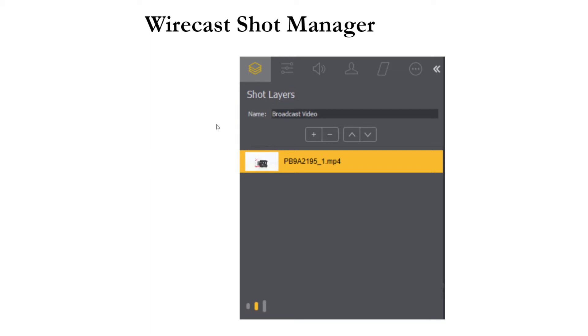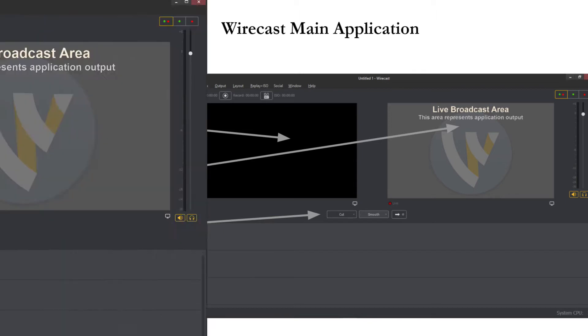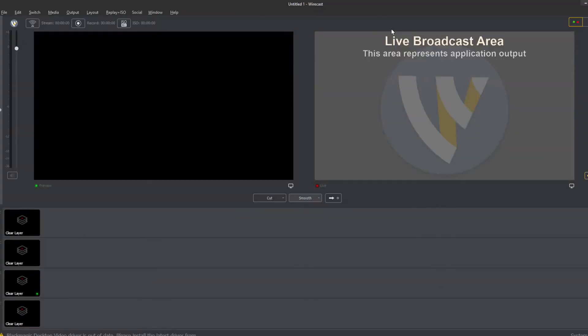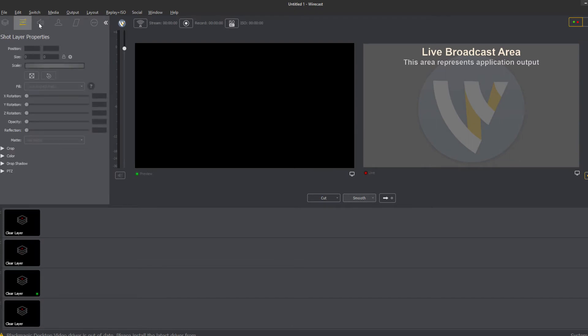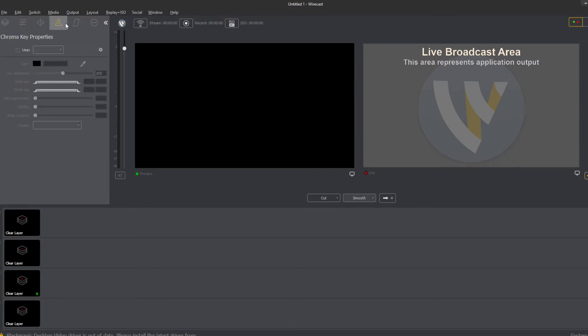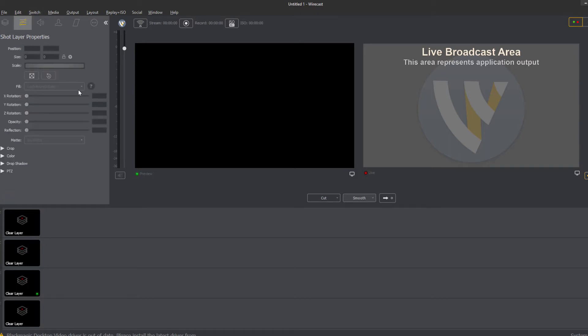Now the Wirecast shot manager opens up on the left hand side right over here when there are shots available to edit and this shot manager is where you can name your shots and stay organized.